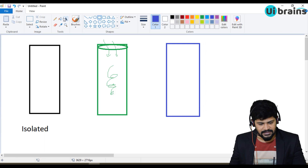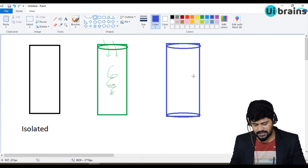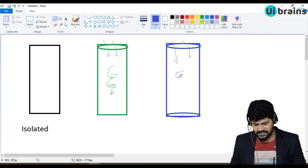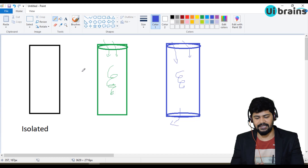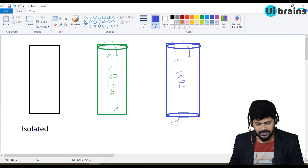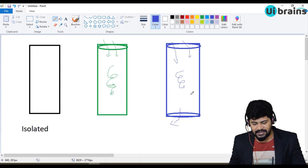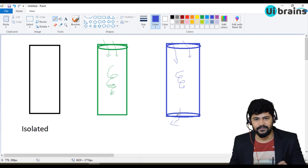Here there is an input and an output. This third type of function takes in a set of parameters, does some process, and returns back the results. One small condition here is the input number of parameters can be any number, but ultimately when you are returning something from a function it must be a single value.